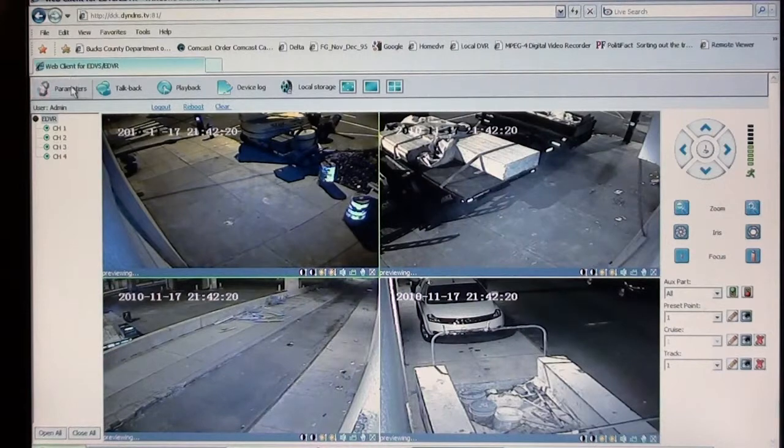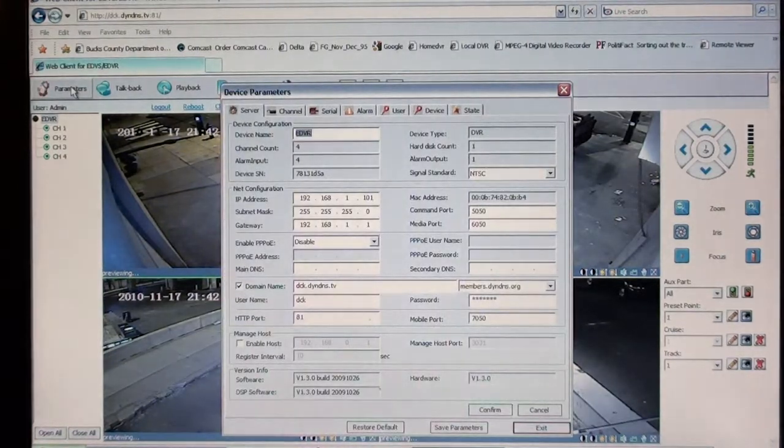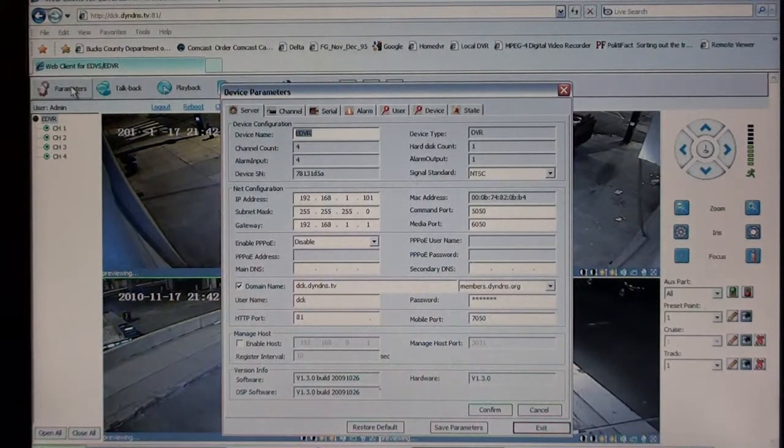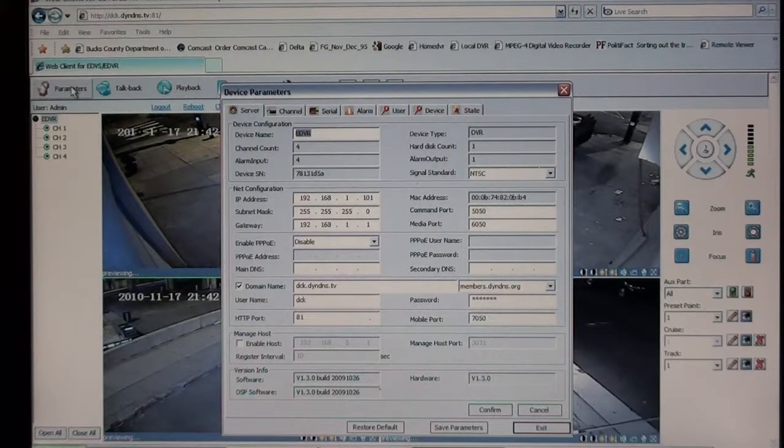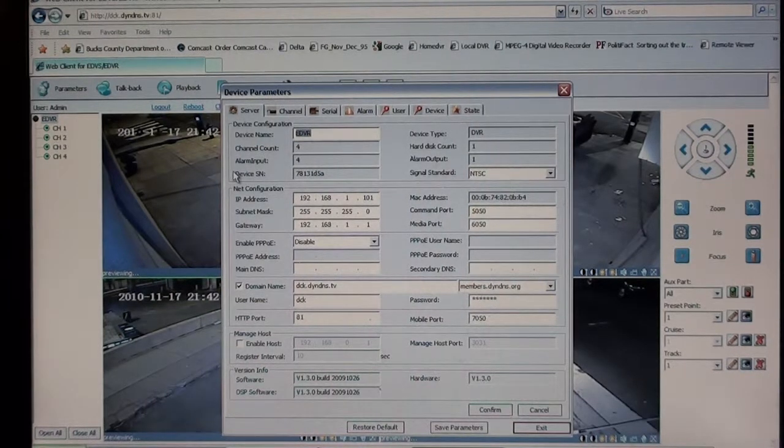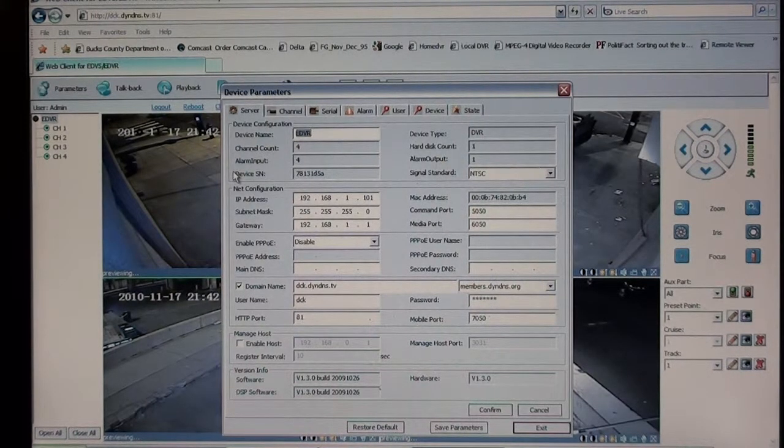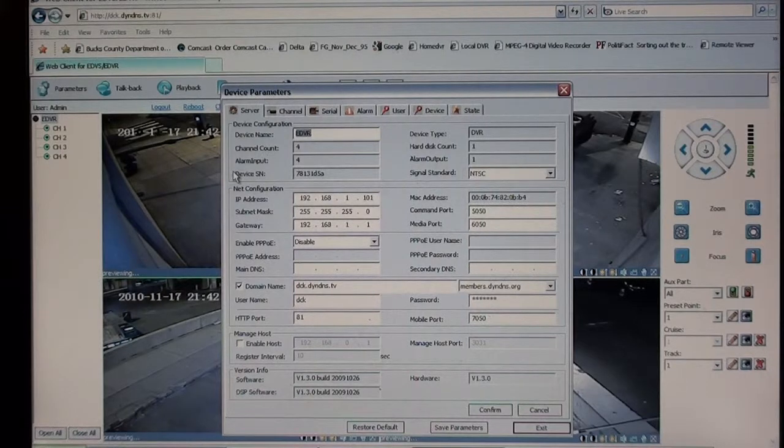I'll show you the parameters button, which just basically is a setup screen for the DVR itself. You have the server setup, the network configuration, you have the domain name for a DNS server.